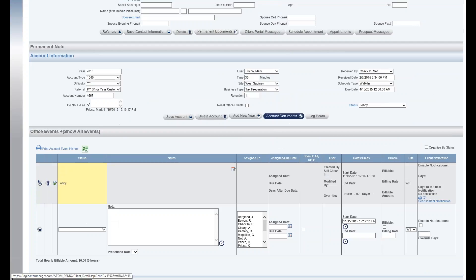Now to have the log hours button actually display, you have to have a billable rate associated with the user, and that's done on their user page in the tax reporting information section. That's all I have. Thank you.